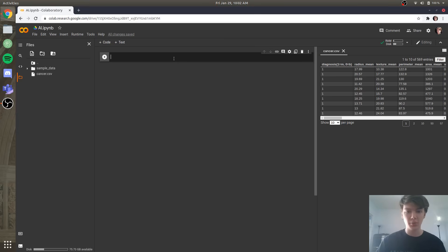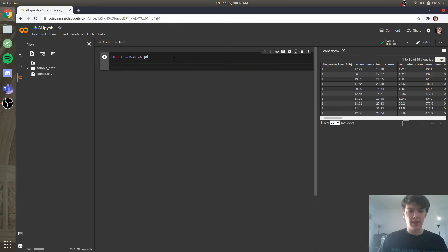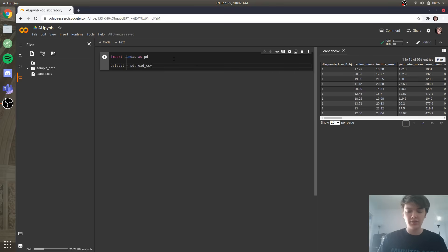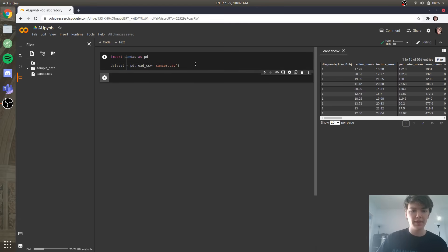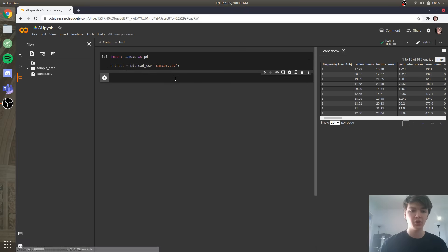The first thing we need to do is import our dataset. We're going to import pandas as pd — if you don't know what pandas is, it's a library that lets us do a bunch of cool stuff with data in Python. Then we're going to set our dataset equal to pd.read_csv, and the file is called cancer.csv. We'll run that — in Google Colab you run it cell by cell, so you press shift+enter and it'll create a new cell for you.